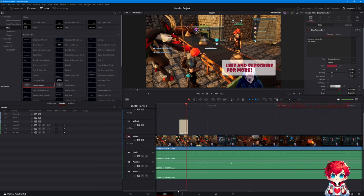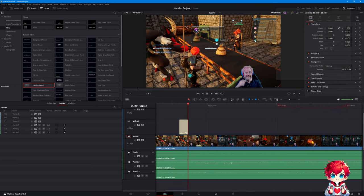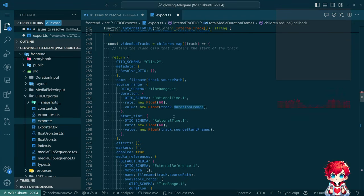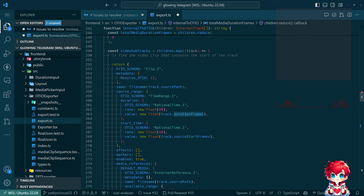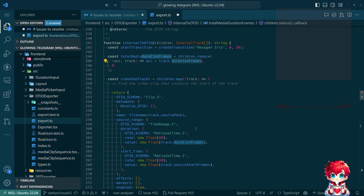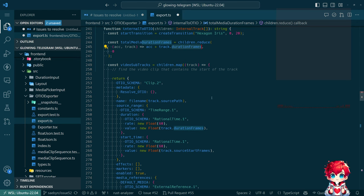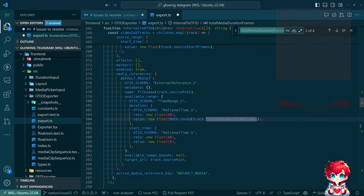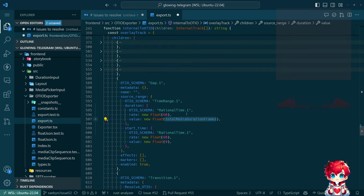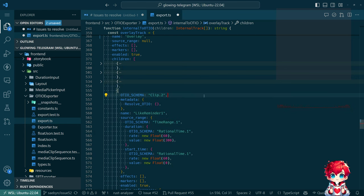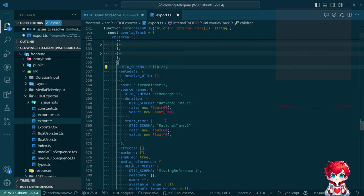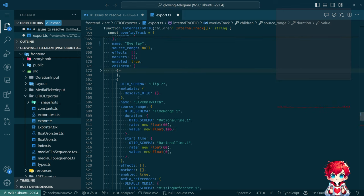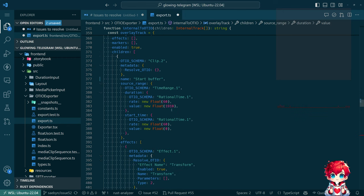That does mean there's still manual stuff I have to do when I jump into Resolve — I need to drag the 'live on Twitch' overlay clip here, resize it to fit, drag it down. Then the 'reminder' overlay too. This gap is the space in between those two things. The gap after 'reminder' is supposed to be of duration total media duration frames — which is clearly wrong. I'm summing duration frames from all the tracks.